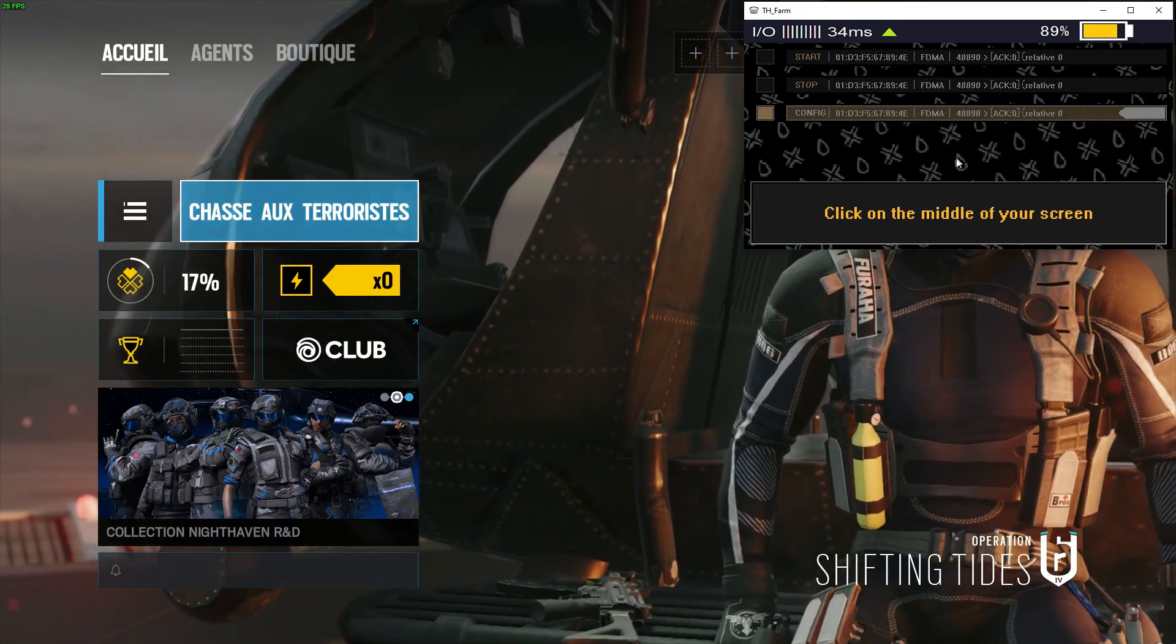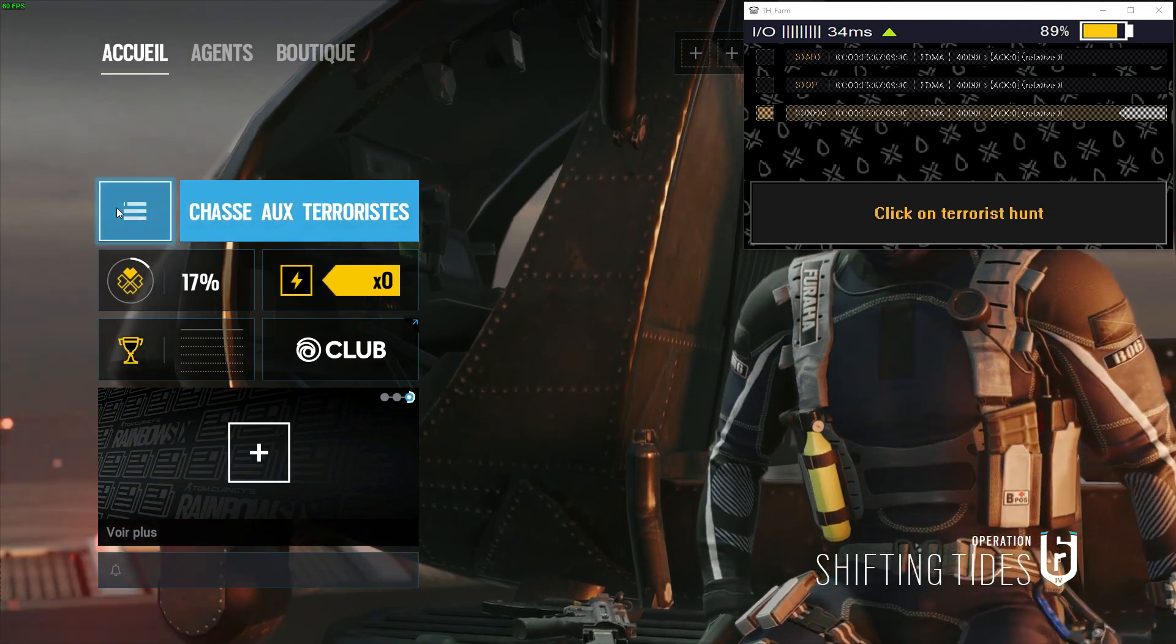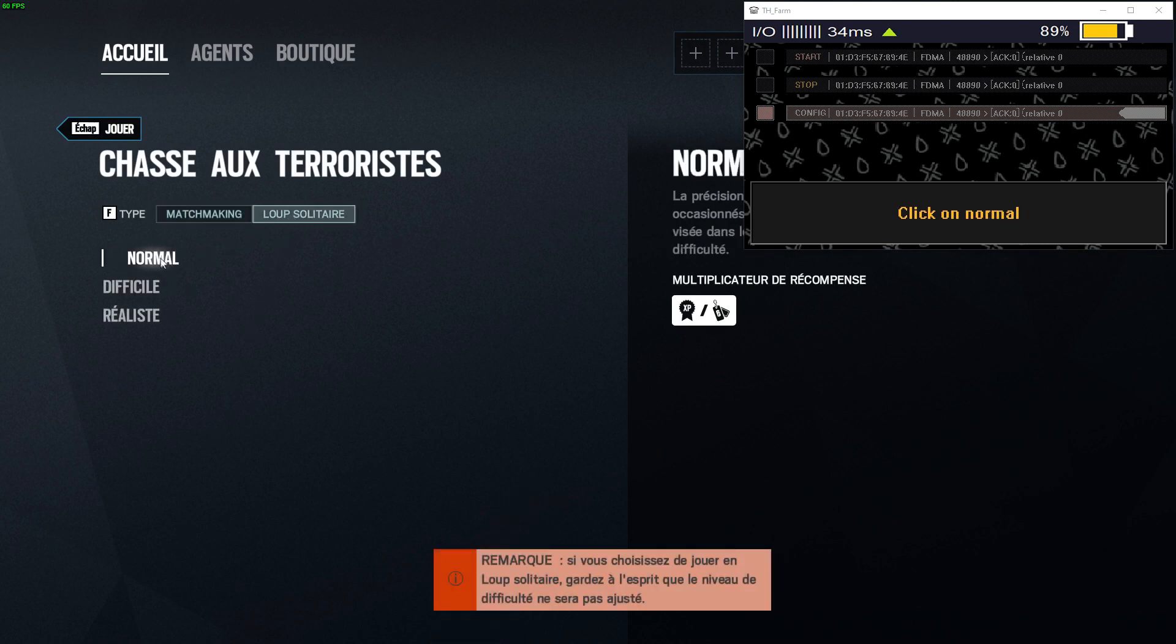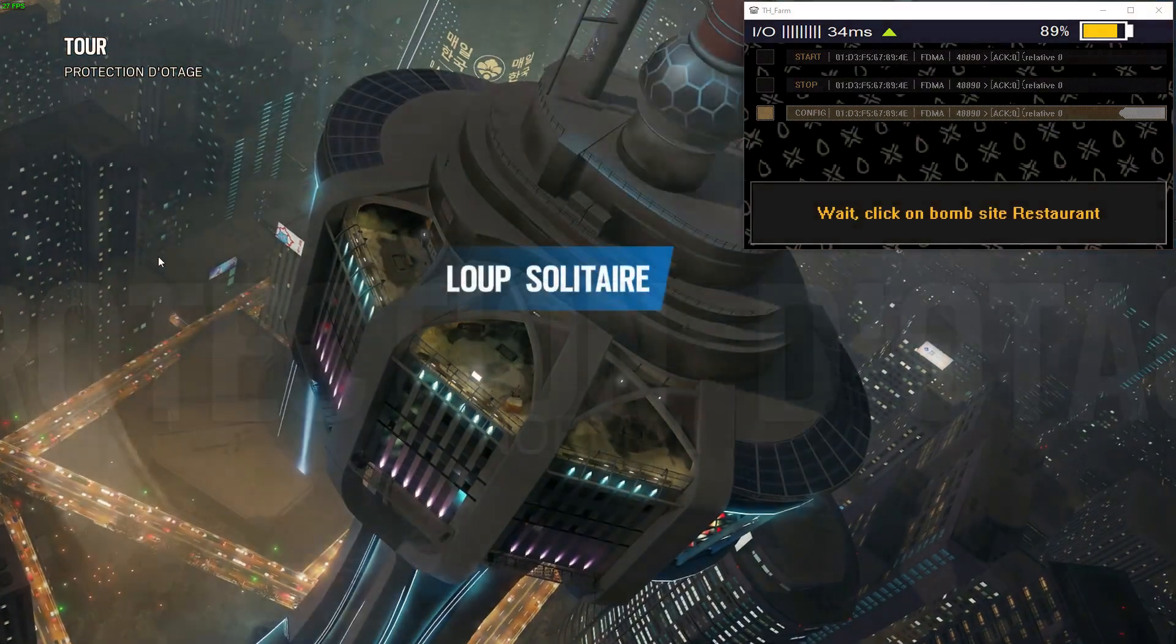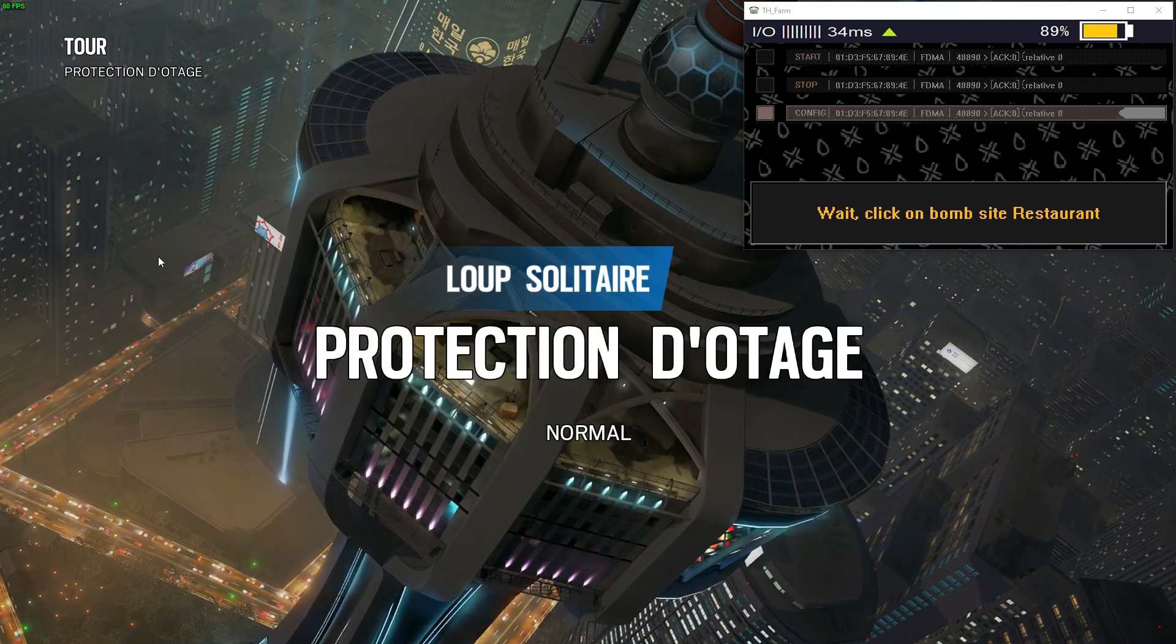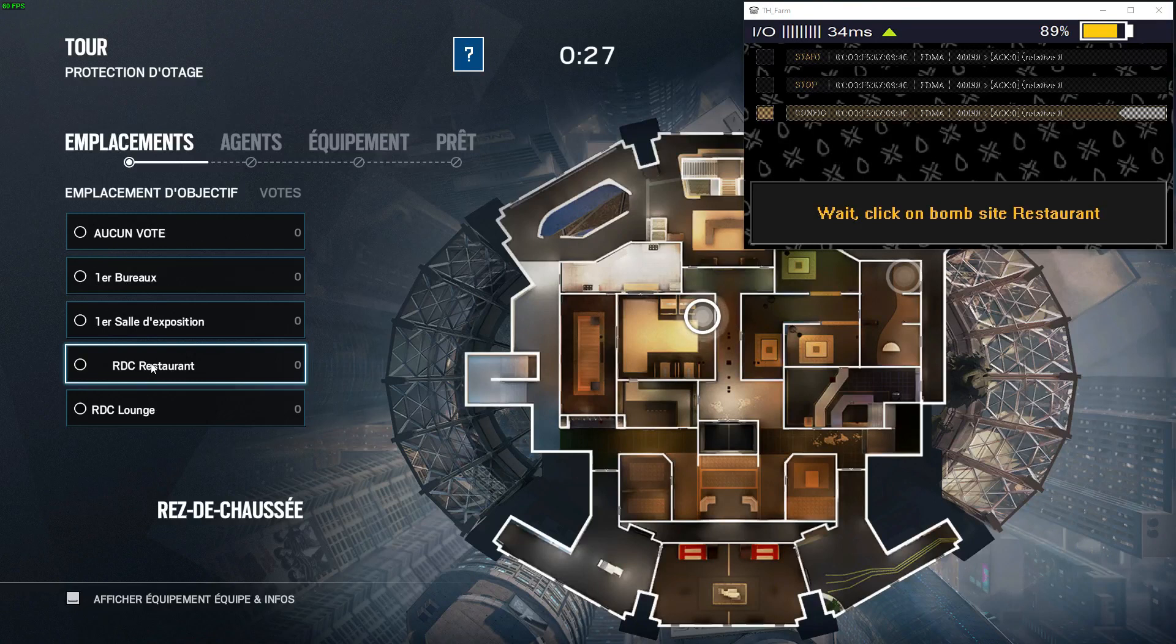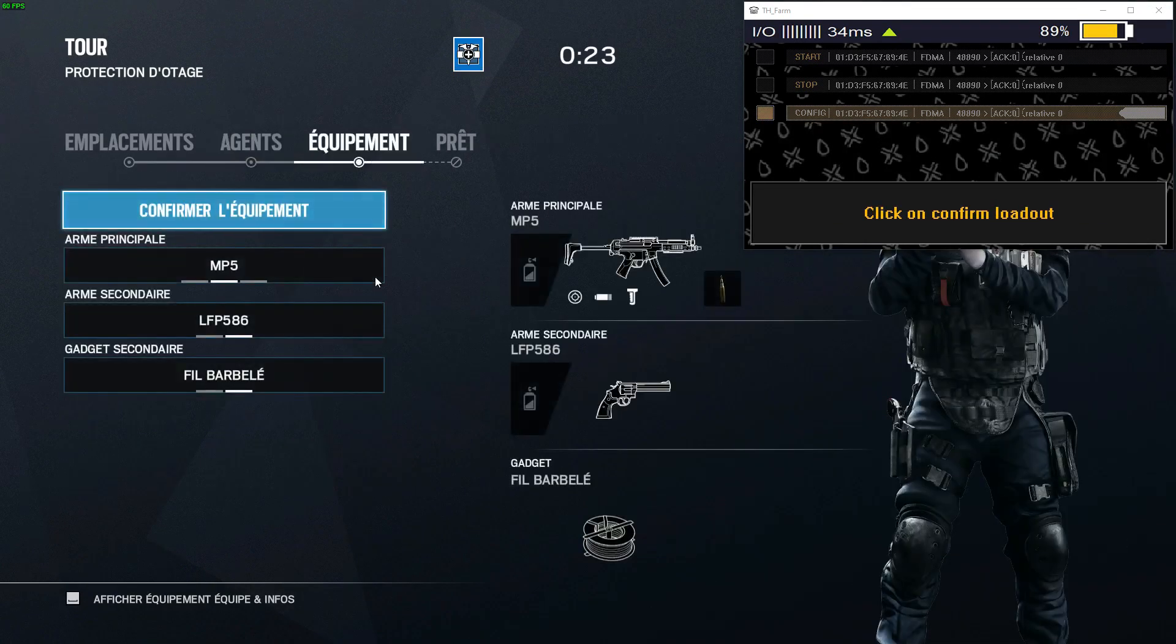Click on the middle of your screen. Click on change game mode. Terrorist hunt. Lone wolf. Normal. Wait for the mission to open up. And click on restaurant. Select dock. Confirm loadout.